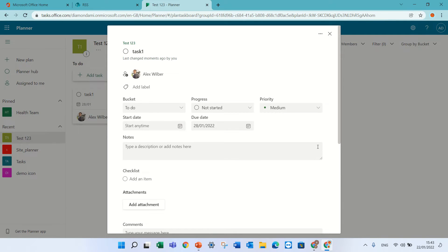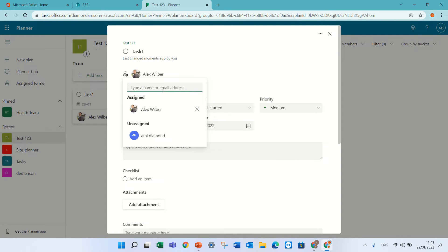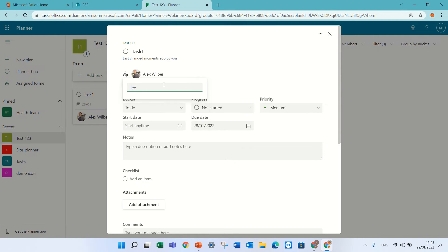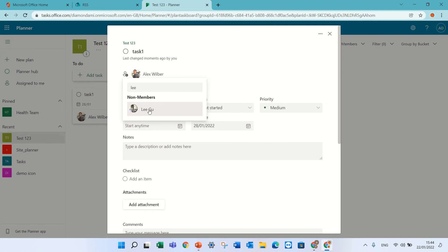The new feature that just came out is the possibility to add people that are not members of this Planner or Office 365 group. So if I go here and press add, I can see Amin, which is a part of the group but he's not assigned. But what happens if I add somebody called Ligu — she's a non-member. Well, now the magic is that you can do it.